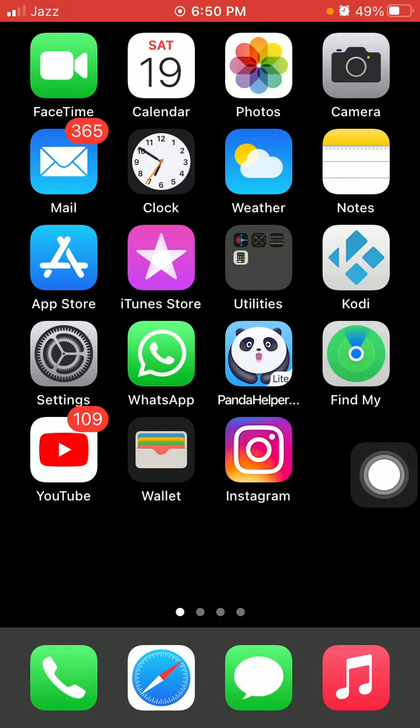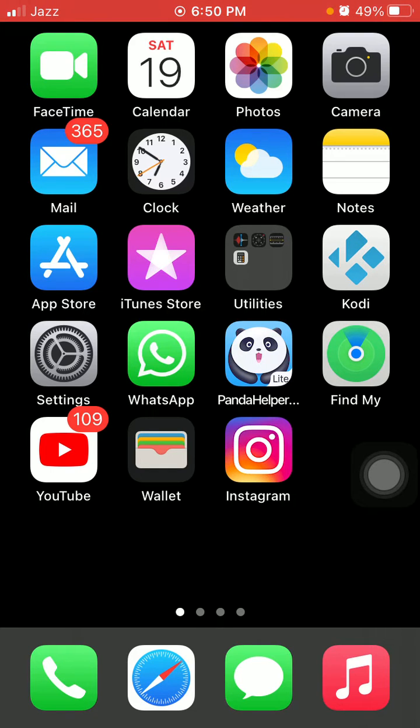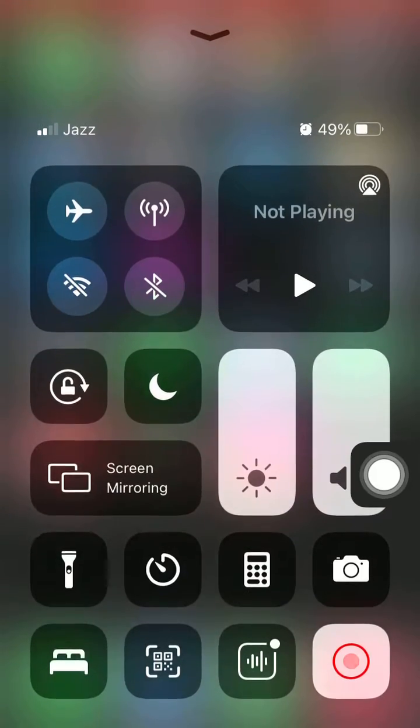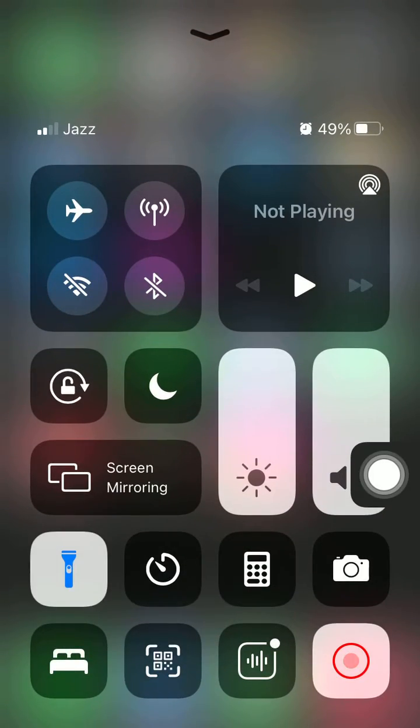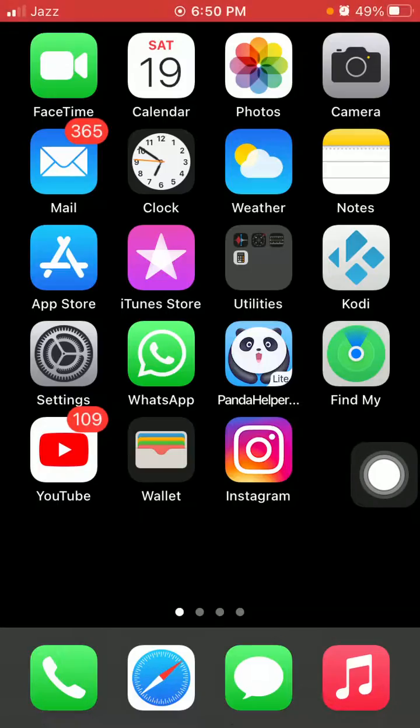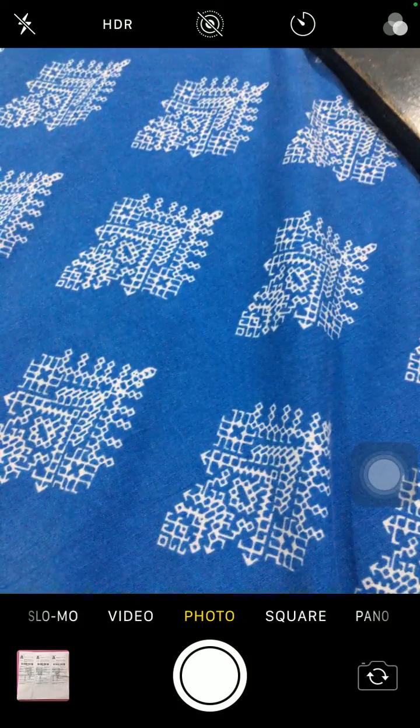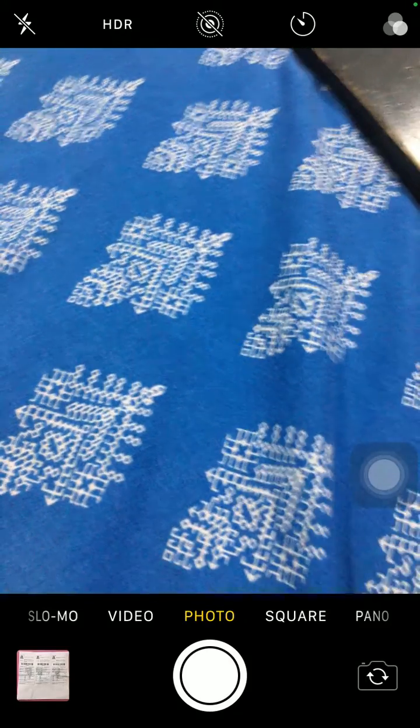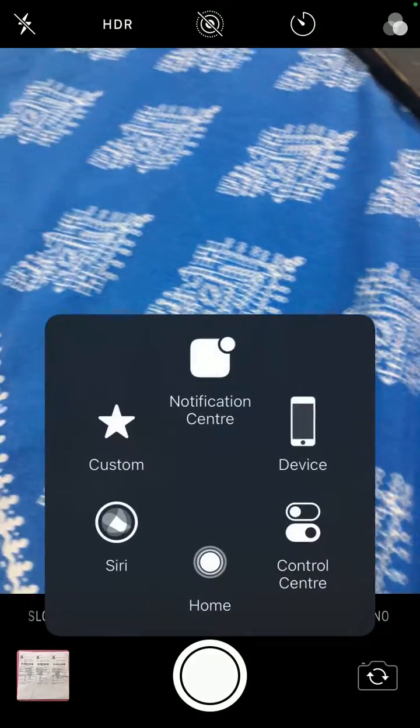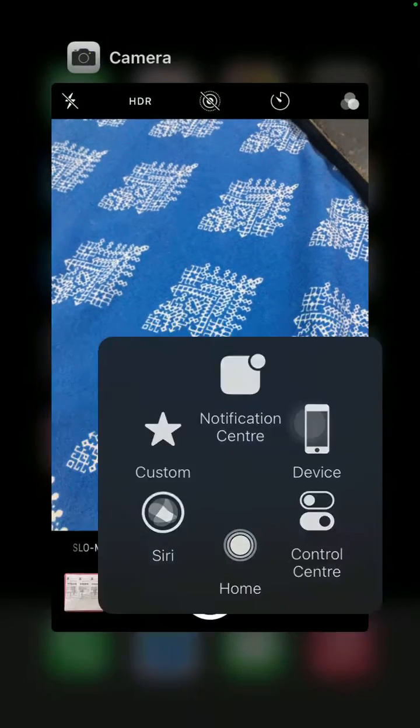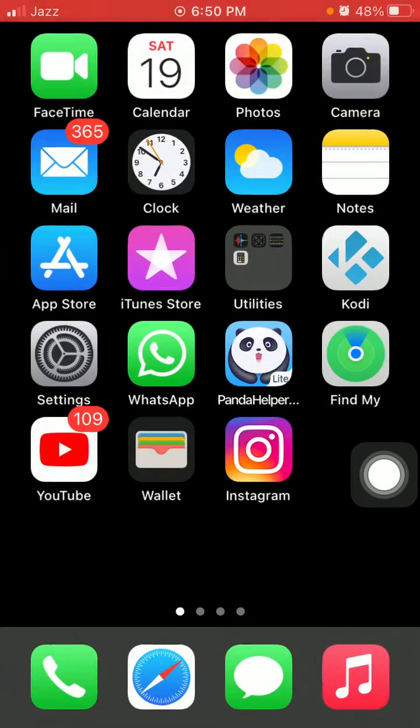Solution number two: Enable flashlight and then open the camera app until it works. For that, open Control Center, enable flashlight, then open the camera app and wait until the camera starts working.